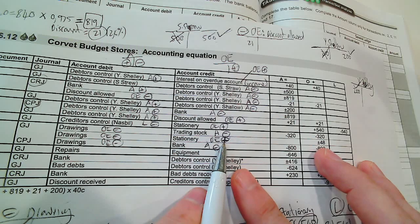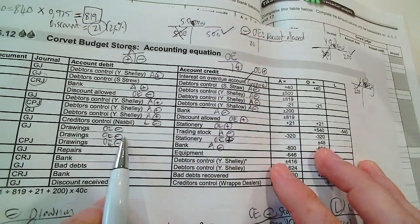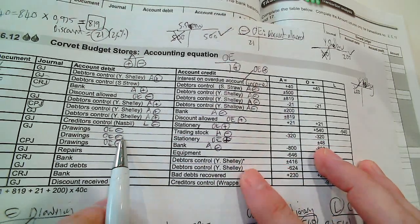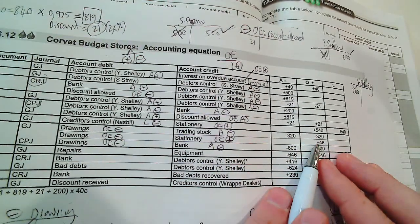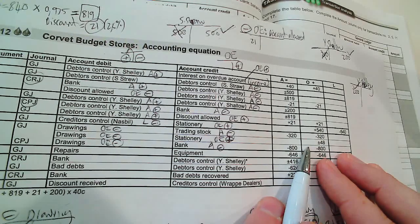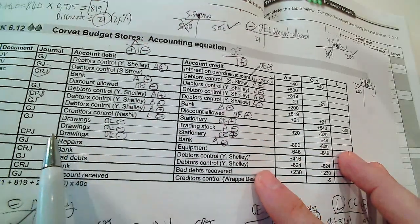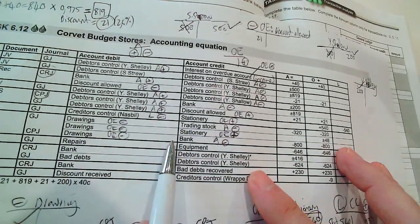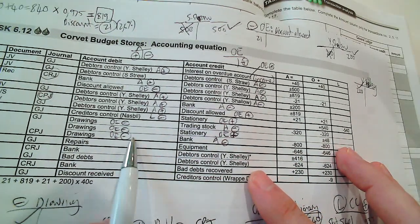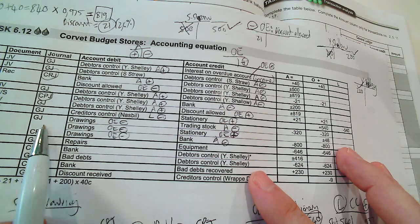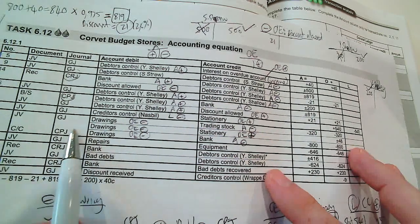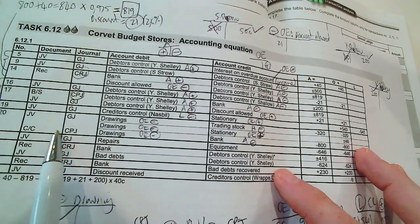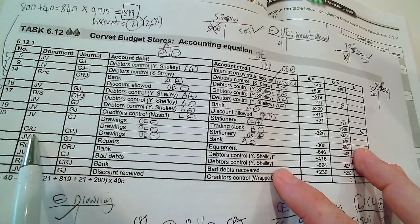Stationery normally is debited, so if stationery is credited, it means owner's equity increases. So there's a minus and a plus under owner's equity. And then lastly, the drawings out of the bank.